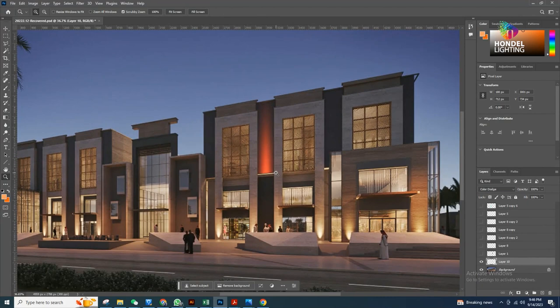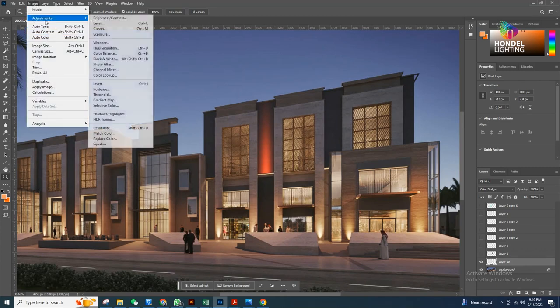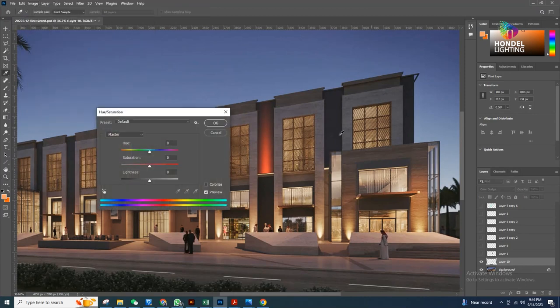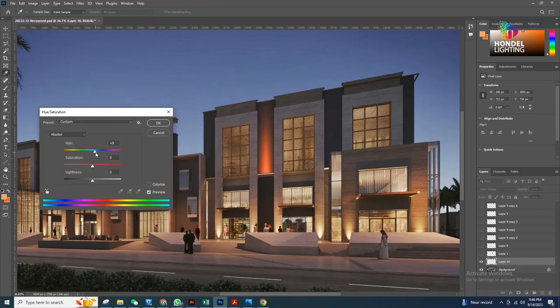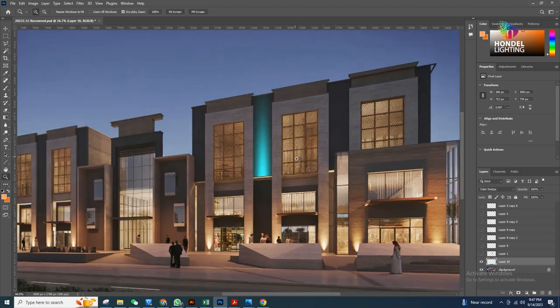It's becoming a bit reddish, but I want to make it dynamic so I'll change the color. Go to Image, then Adjustments, then Hue and Saturation. From here, by changing the Hue slider I can change my light color to any color I want. Let's say this is what I wanted.